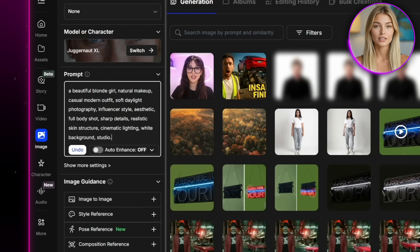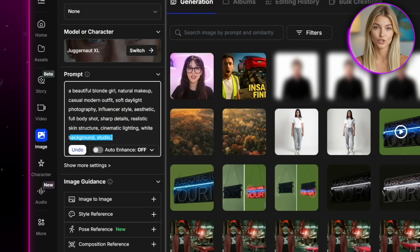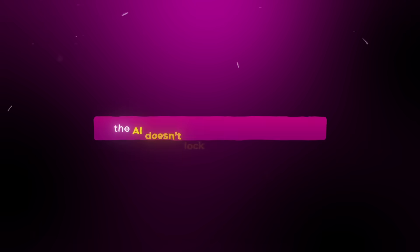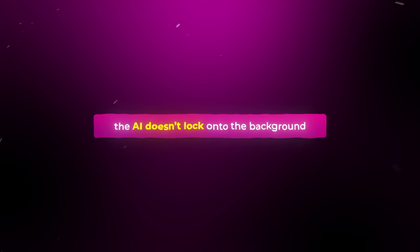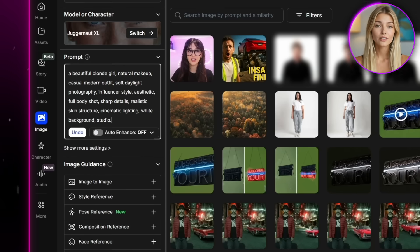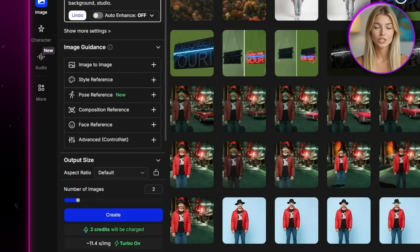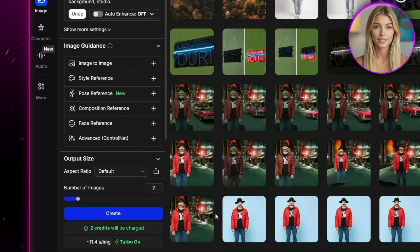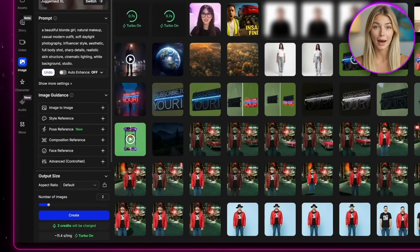Now it's really important to include that part about having a wide studio background. The reason for this is so that when we later create a character out of this image, the AI doesn't lock onto the background. So once you've got that set up, just increase the number of images if you want,